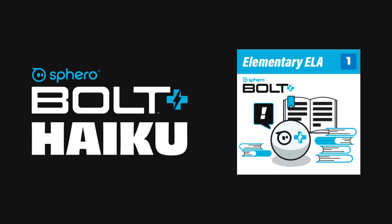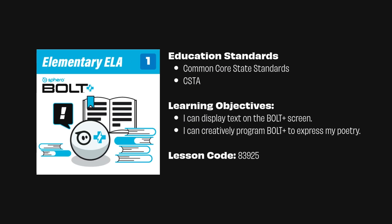Bolt Plus is a poet, and it certainly knows it. In this lesson, program Bolt Plus to display a haiku, then make it come to life with movements, lights, and sounds.